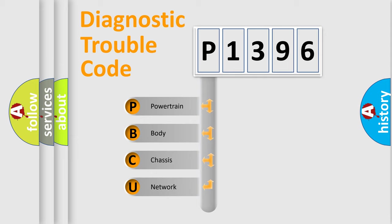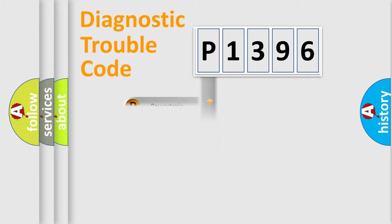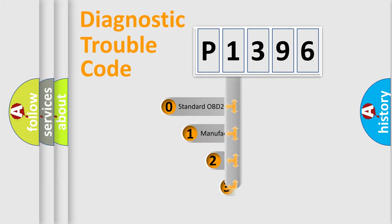We divide the electric system of automobile into four basic units: Powertrain, Body, Chassis, Network. This distribution is defined in the first character code.